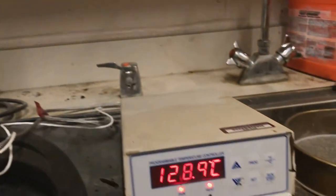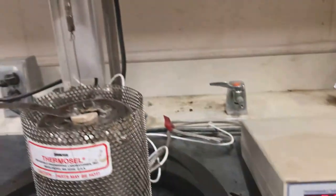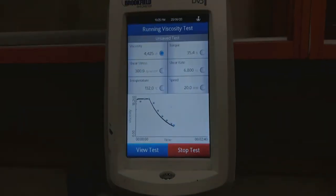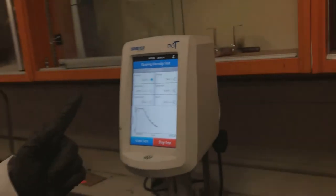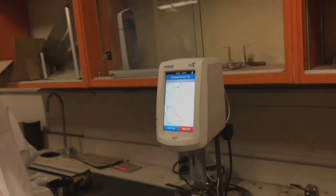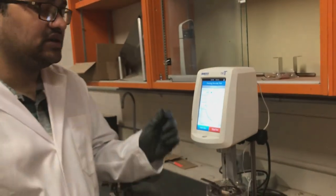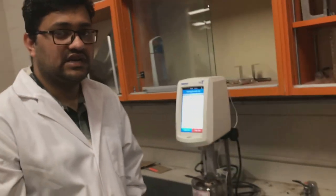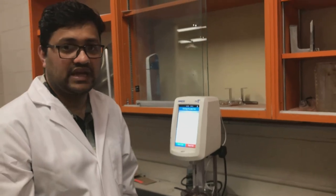This is how the viscosity test is conducted. After the test, we can directly export the data from the machine and plot the results directly from here. That concludes our viscosity test. Thank you.